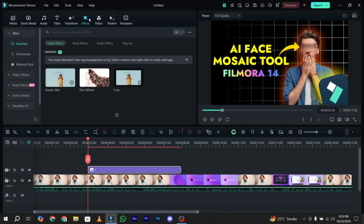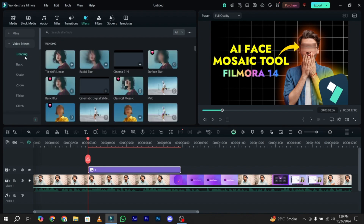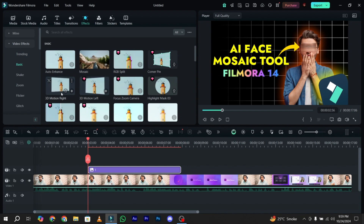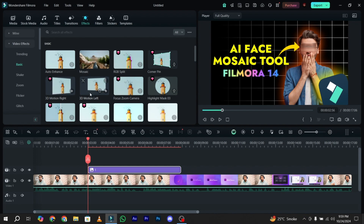Now I simply go to the Effects tab. Under the Effects tab, there is the option of Video Effects, and under the Video Effects panel, there is the Basic tab. In the Basic tab, you have two new 3D motion effects — one is for the right effect and one is for the left effect. You can choose your effect according to your preference, so I'll go with the 3D motion left effect.